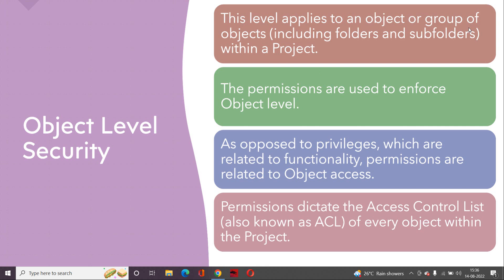So consider any kind of object or any folder or subfolder you want to put some kind of permissions on. In project level, we have seen that we used to have privileges. In object level, we have something called permissions. So permissions are basically tied with ACLs, access control lists, that tell what kind of access you have enforced to that object.